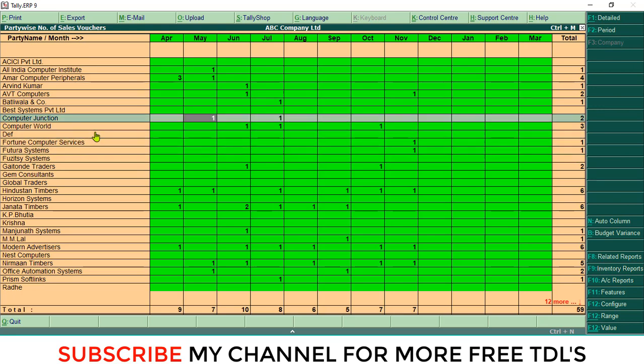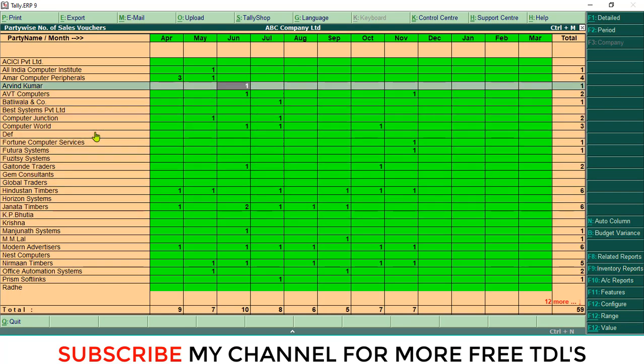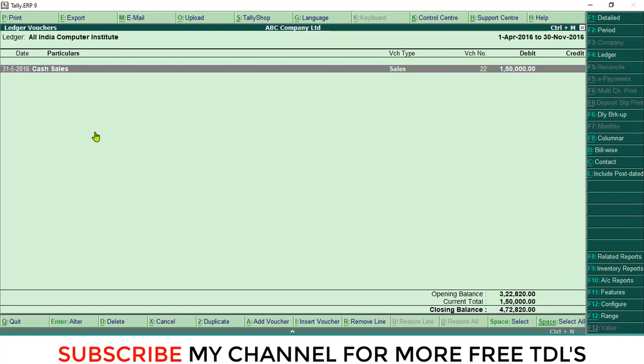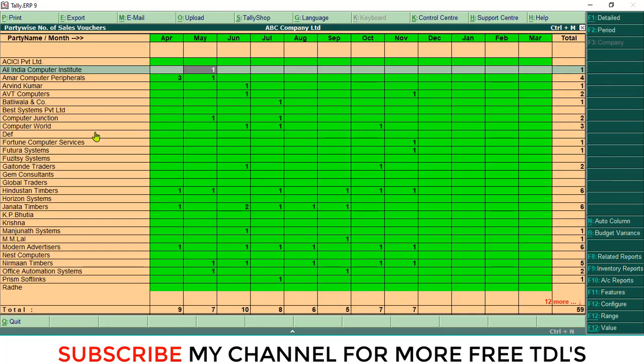In this month, there is one sale. In this way, you can create this report. Suppose you want to check here, click this May. There is one sale. Click the May. There is only one sale.